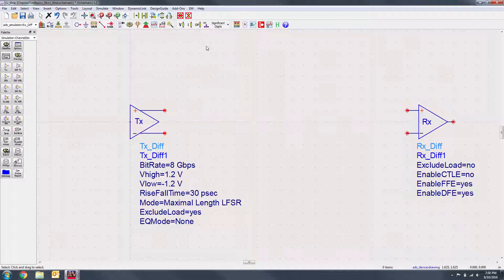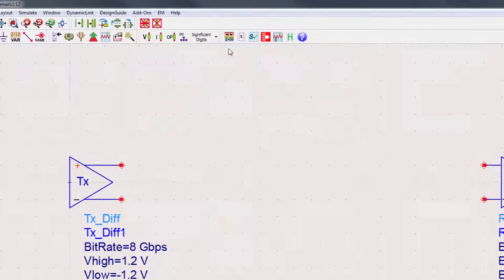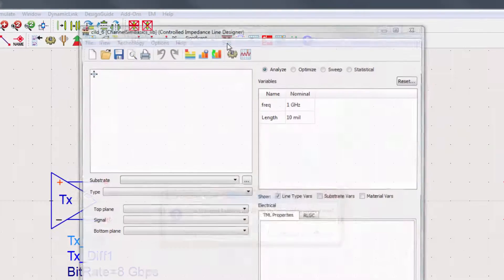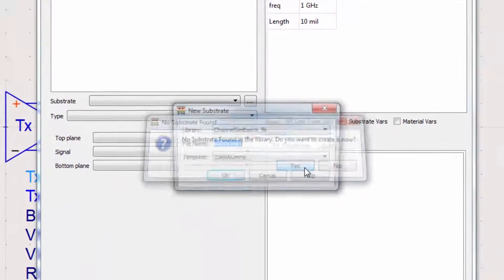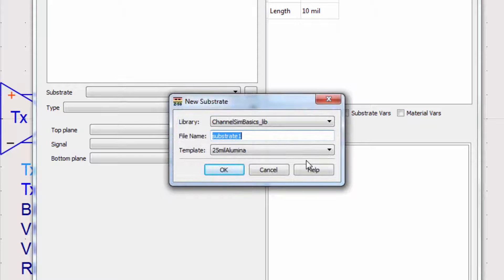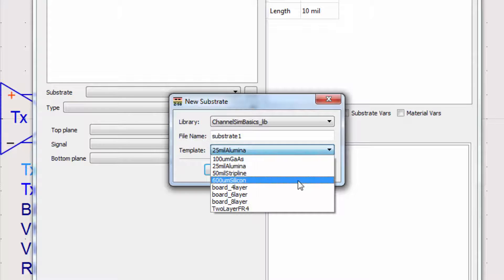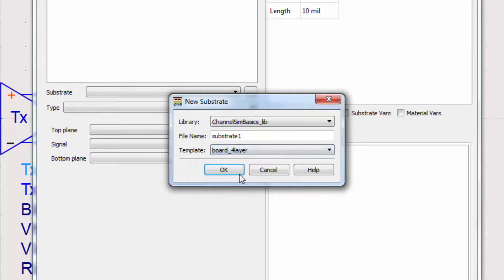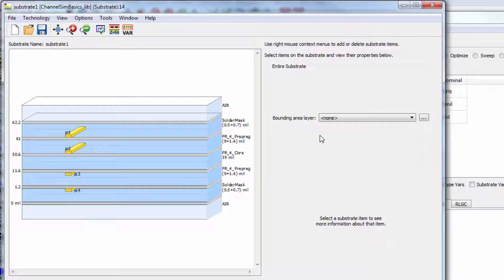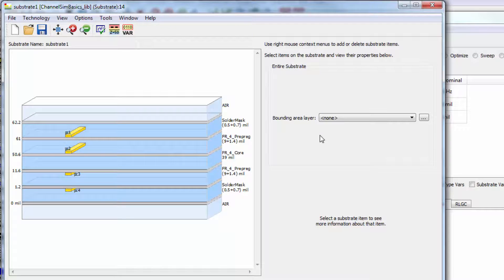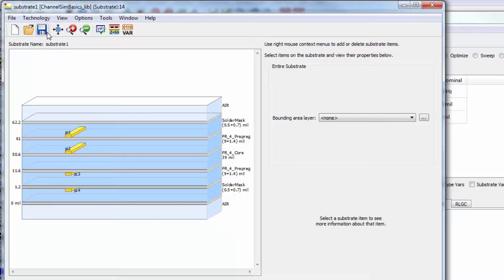Navigate to the Controlled Impedance Line Designer from the toolbar, then create a new substrate. We can use one of the default substrate settings for this simulation. I'll select the four-layer board. At this point, I can edit the dielectric and conductive materials, thicknesses, and layers. Once you've changed the settings of your substrate to what you'd like, press save.